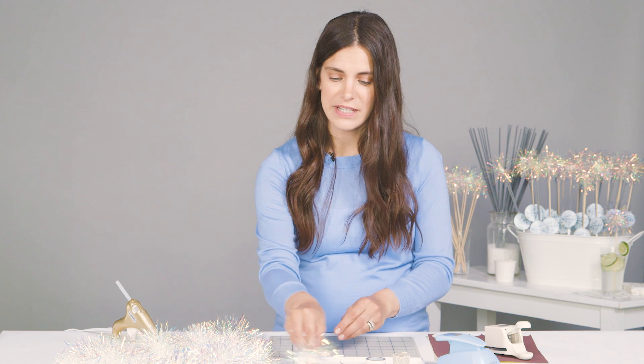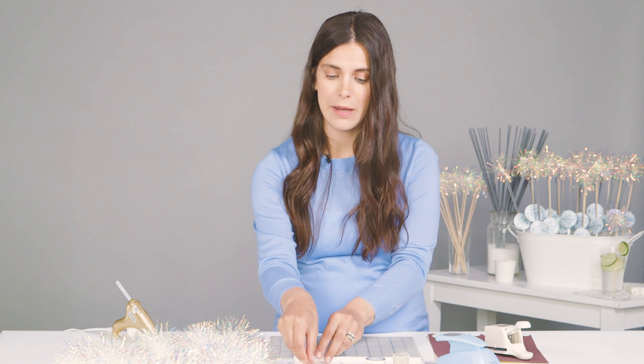The first step is with a bamboo skewer. This is a 12 inch long bamboo skewer and this beautiful iridescent garland. This is really inexpensive.